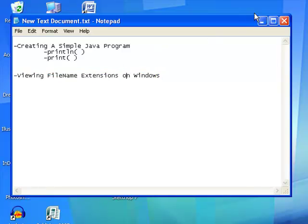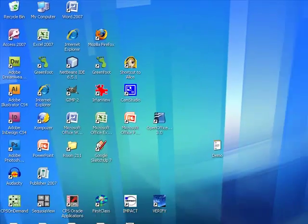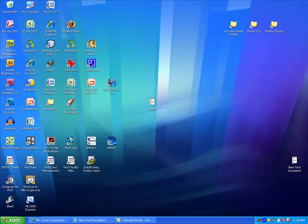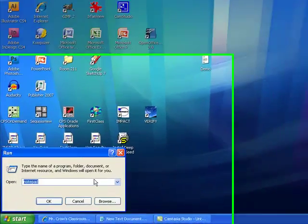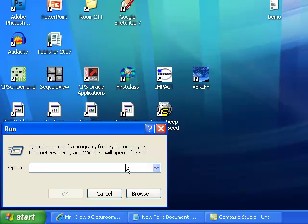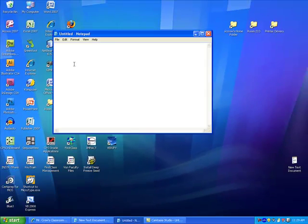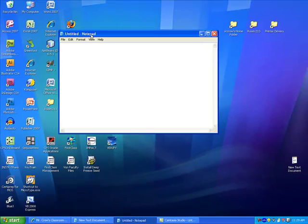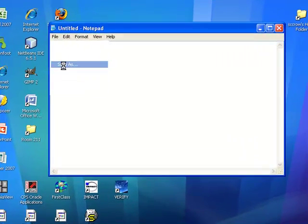So the first thing that we're going to do is we're going to create a notepad file. So I'm going to go Start, Run, not cmd, but notepad. And now that I've got notepad up and running, I'm just going to go File and I'm going to click Save As.